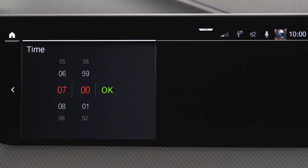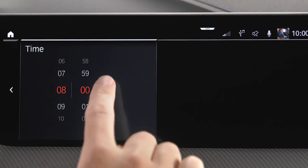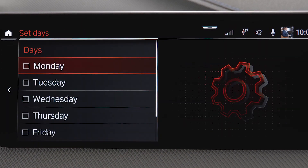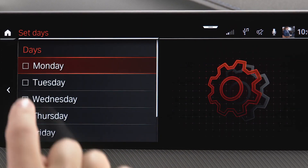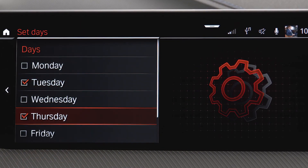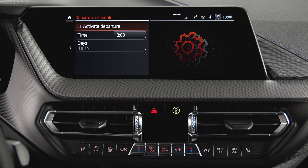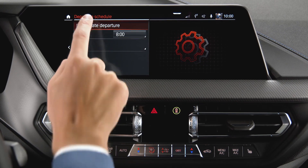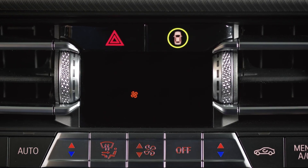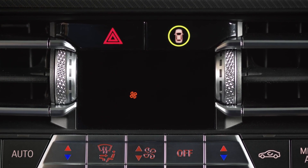Set the departure time and select the day of the week if necessary. After activating the required departure time, the fan symbol on the climate display signals that a departure time has been activated.